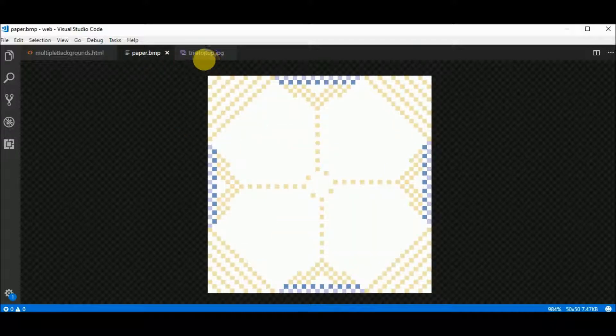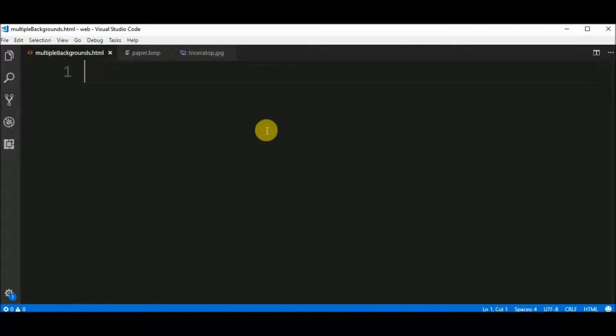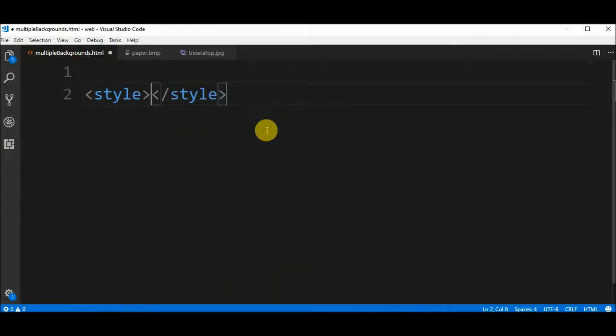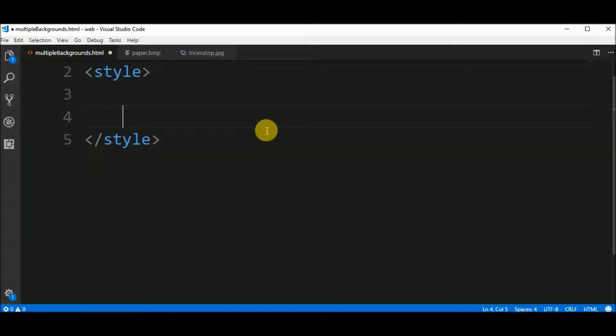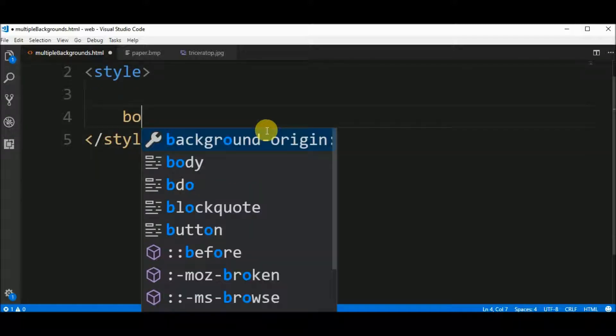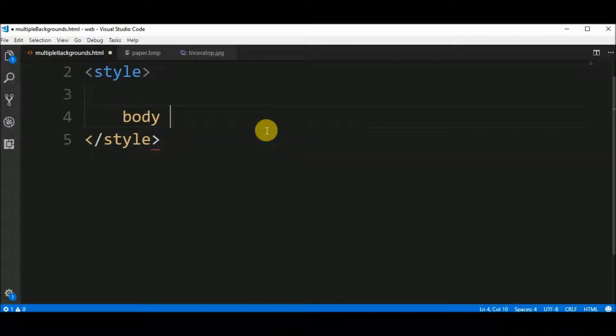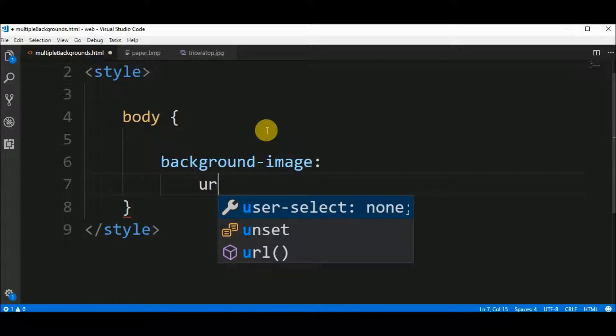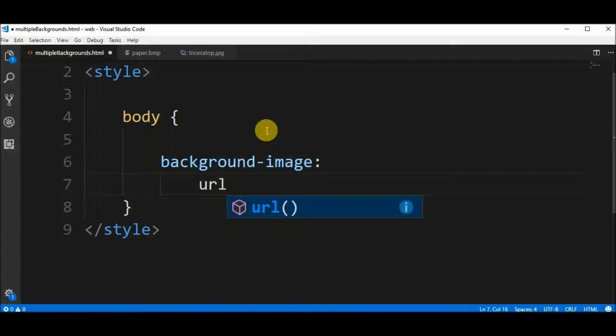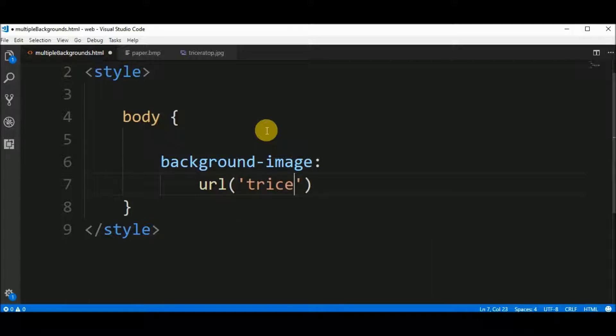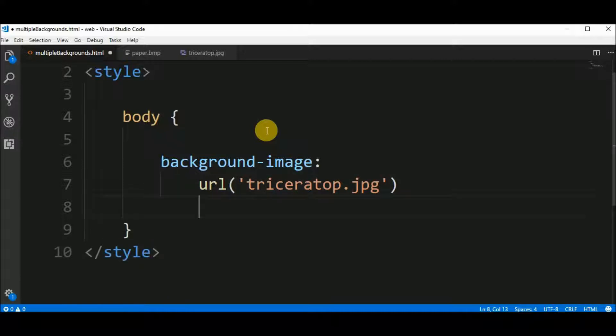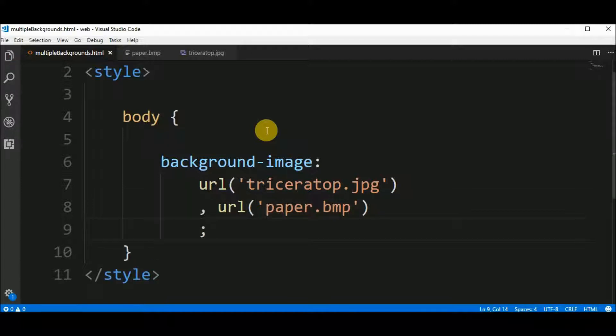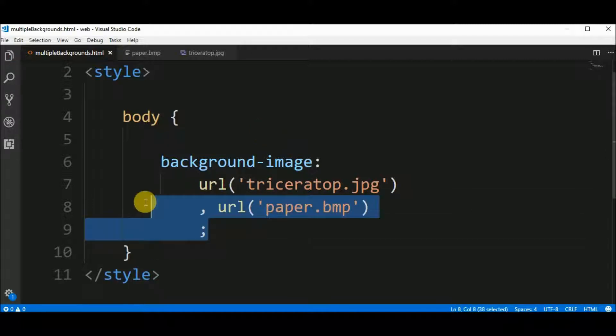These pictures will be our background in this example. First, I have to declare the style element and after that I can say that the body have a background image and the url of the first background image is triceratops.jpg. Also I want to include a second background image so I say url paper.bmp and close the sentence.